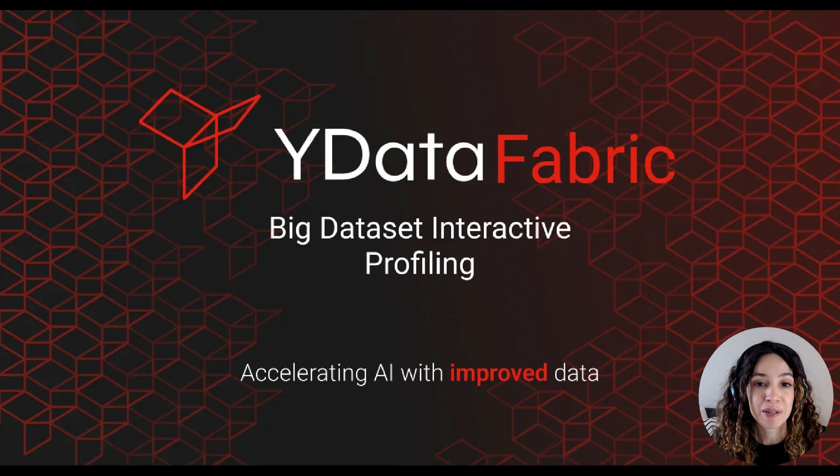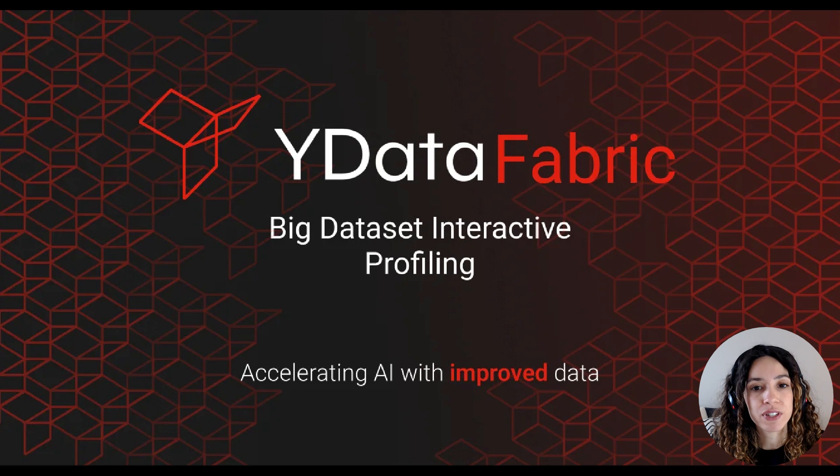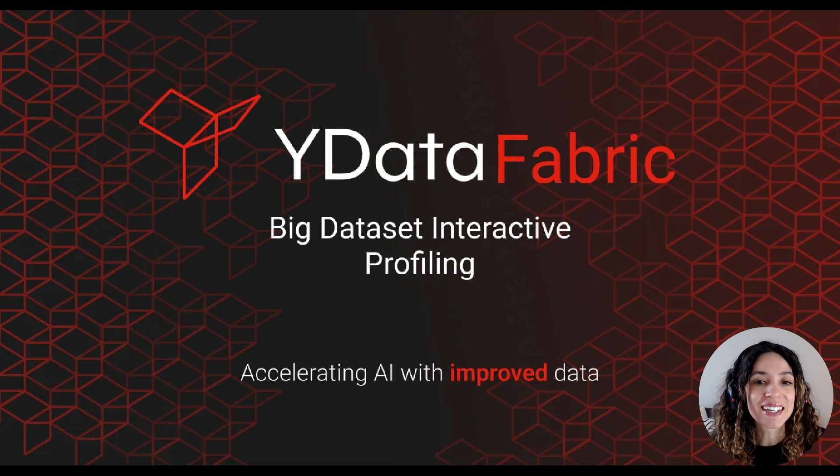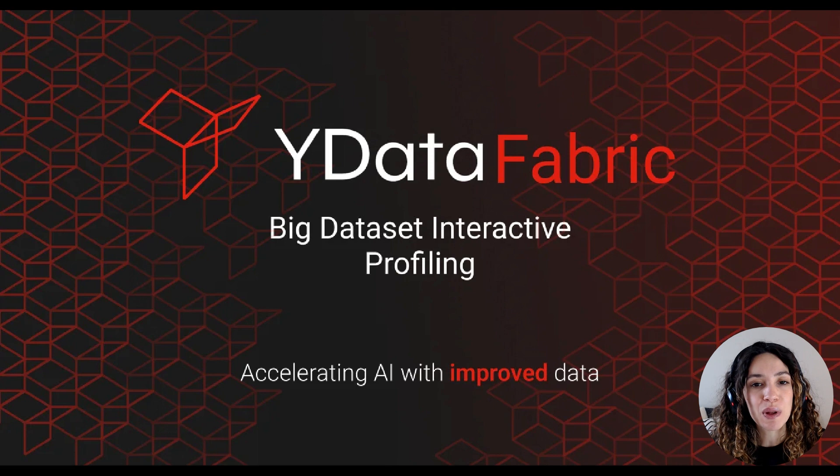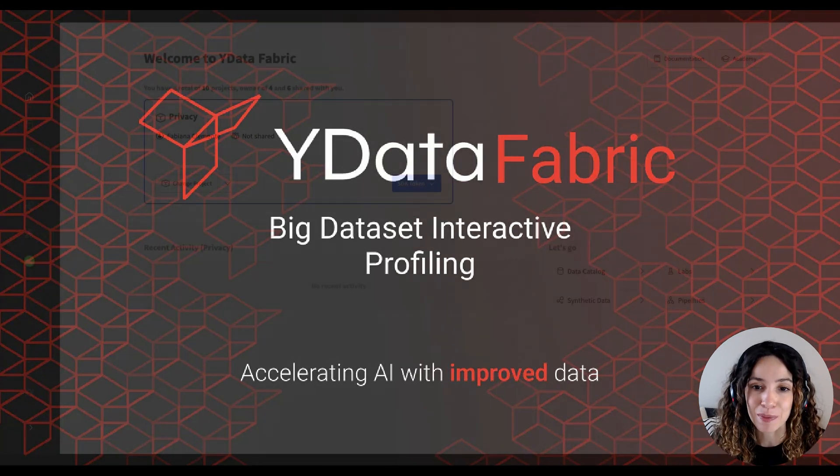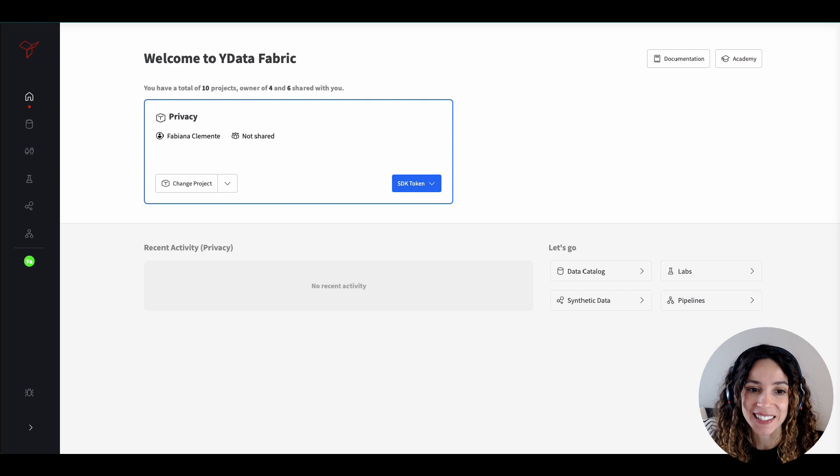Welcome to YData Fabric Platform's step-by-step tutorial, designed to empower you with the tools to efficiently manage and profile high-dimensional datasets. In the next two minutes, we'll walk you through the process from data import to advanced data profiling. So, let's get started.